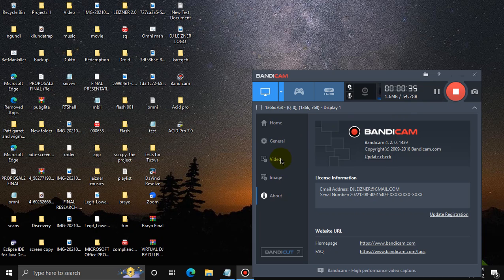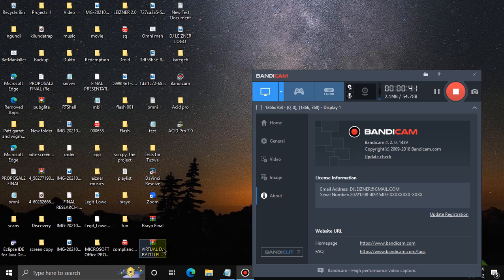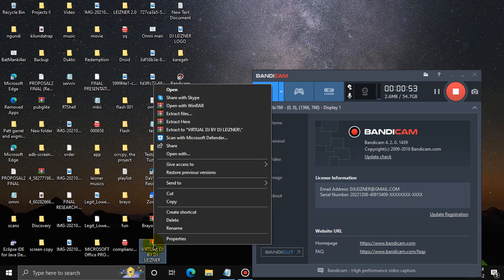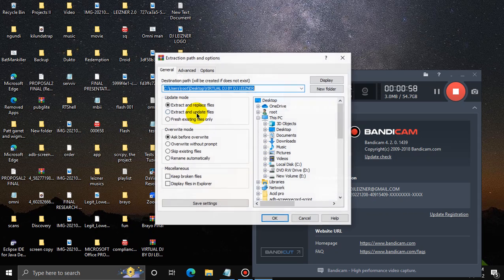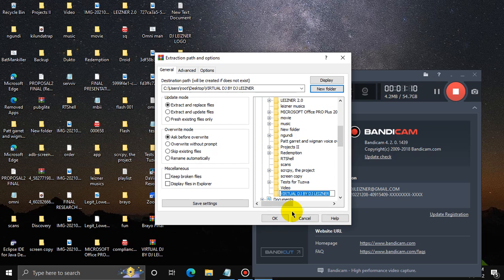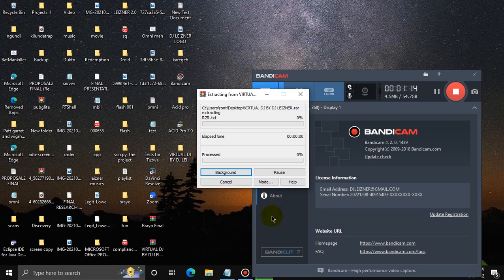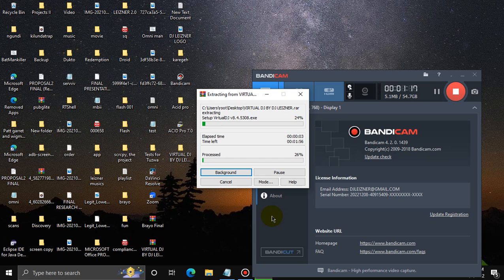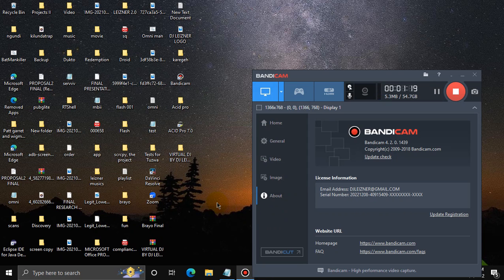Now I have my Virtual DJ compressed folder over here and if you don't have it, you can DM me. There's a number down in the description and I'll proceed by extracting my Virtual DJ. So let me right click on my mouse, then go to extract files, then I'll choose desktop and new folder and click OK. And give it some time. The file has been extracted and here it is.